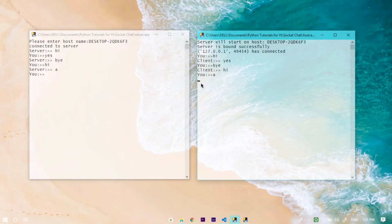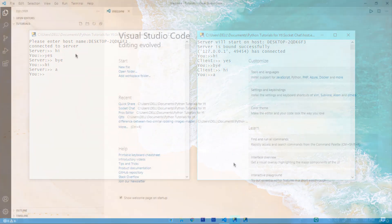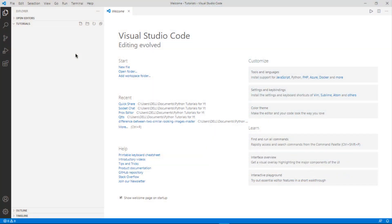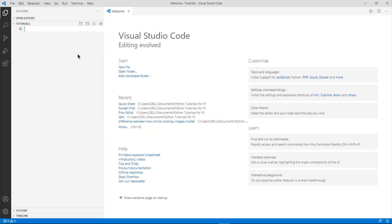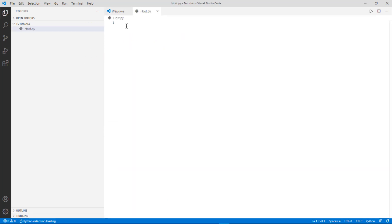For me it is already satisfied, so I will just close it. Let's open our Visual Studio Code and start coding. Here I am inside my Visual Studio Code — let's create a new file, name it 'host.py' and hit enter.